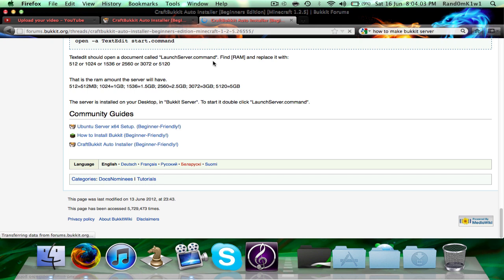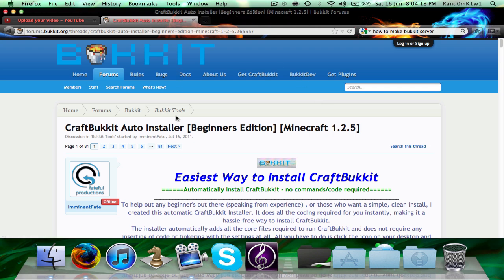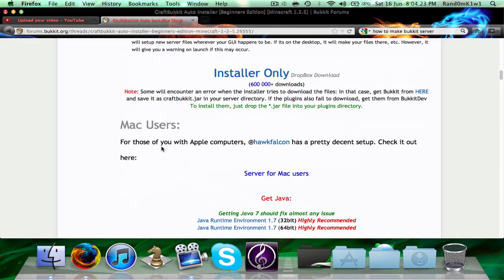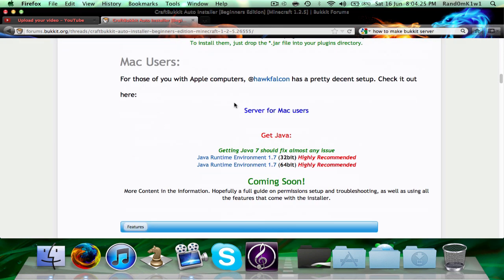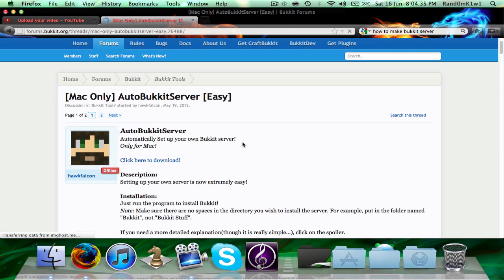It'll lead you to this page once it loads — don't worry about that. Once here, scroll down. Say you're using Mac, since I'm using Mac. I'll go to 'Mac users, server for Mac users' and click it. Whether you're on Windows or Mac, it should bring you to this page, made by Hulk Falcon. It says 'click here to download', so I'll just click there to download.